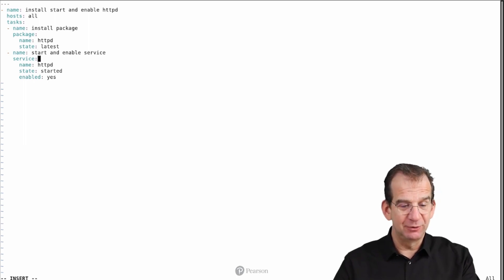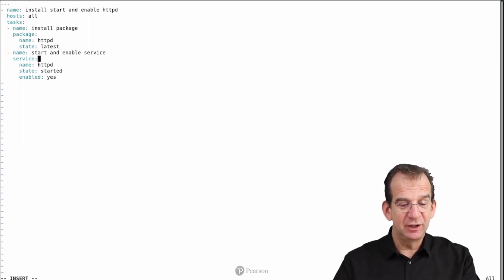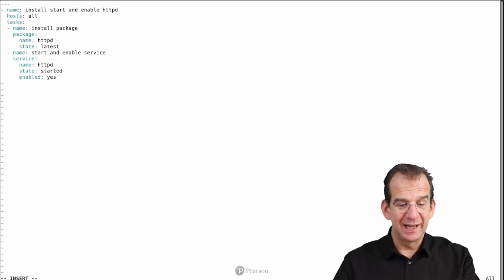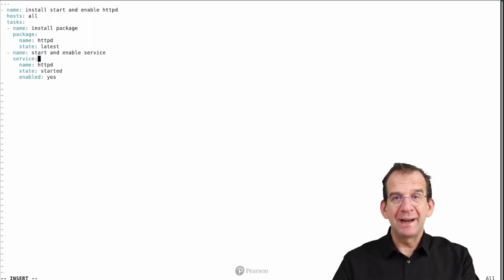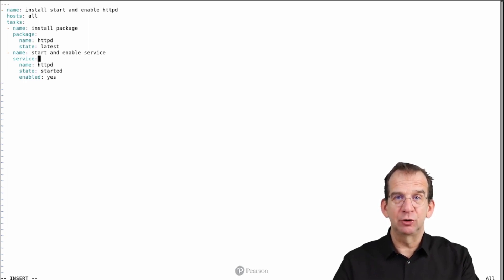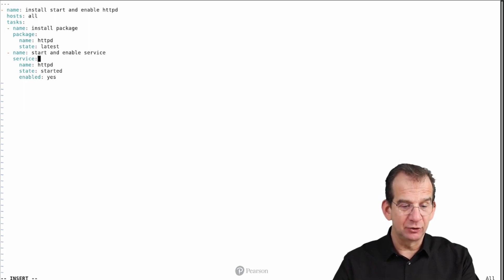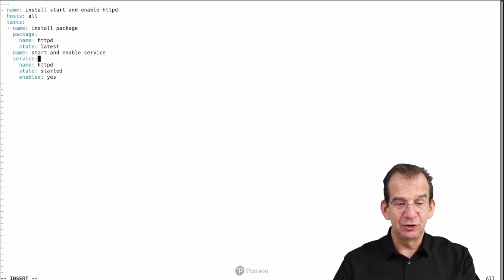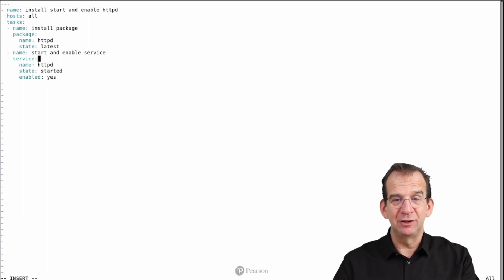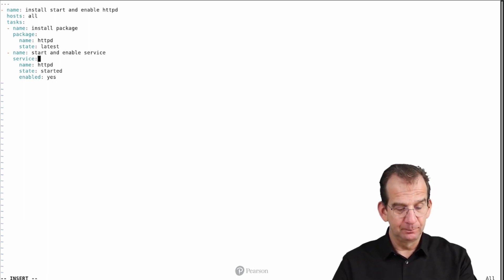And in the service module it will try to make sure that the httpd package is started and enabled. So package talks to the package manager on the backend of the managed target. And service is talking to systemd to make sure that the package is installed.